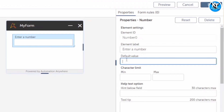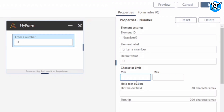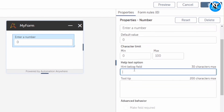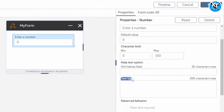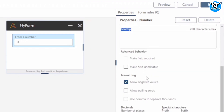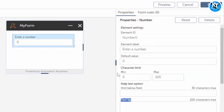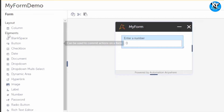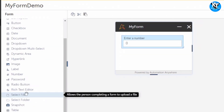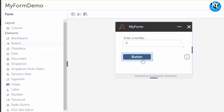We can change the label to 'Enter a Number'. We can give a default value of zero and set a character limit — for example, minimum zero to maximum 100. You can also give a hint like 'enter a positive number'. There are formatting options for decimals as well. I want the user to enter a number and click a submit button, so I'll add a button and rename it to 'Submit'.